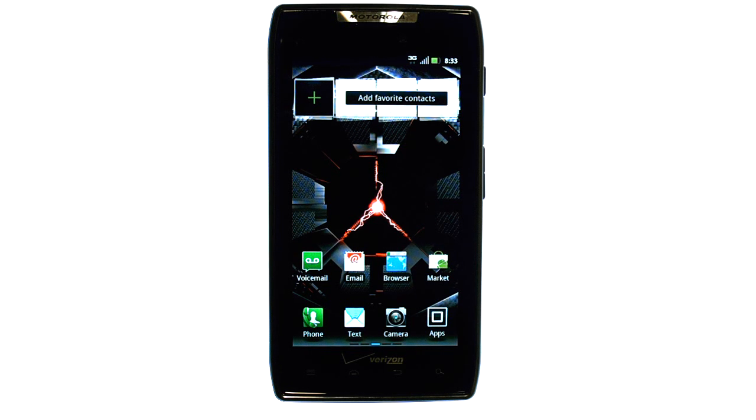Welcome to PhoneSavvy.com's smartphone training videos. To connect your Droid Razor to a Wi-Fi hotspot,